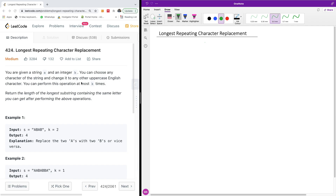I'm going to show you how to solve the problem of Longest Repeating Character Replacement, LeetCode 424. You are given a string s and an integer k. You can choose any character of the string and change it to any other uppercase English character. You can perform this operation at most k times and return the length of the longest substring containing the same letter after performing the above operations.